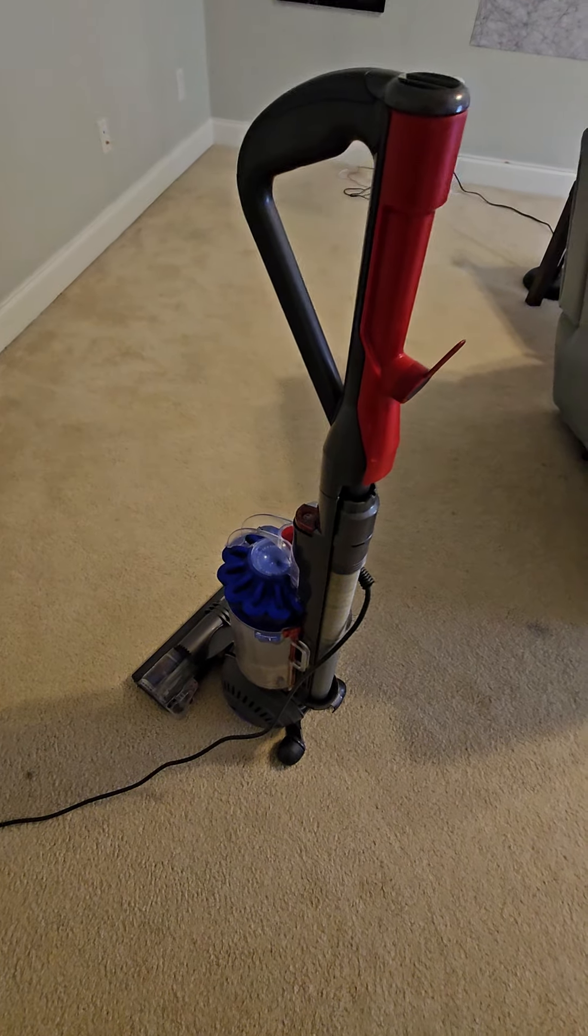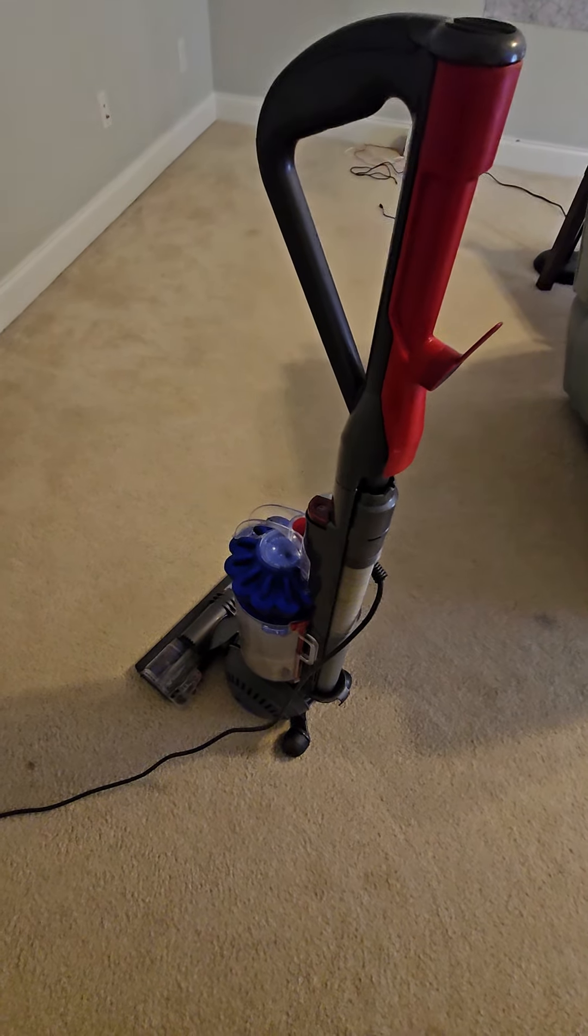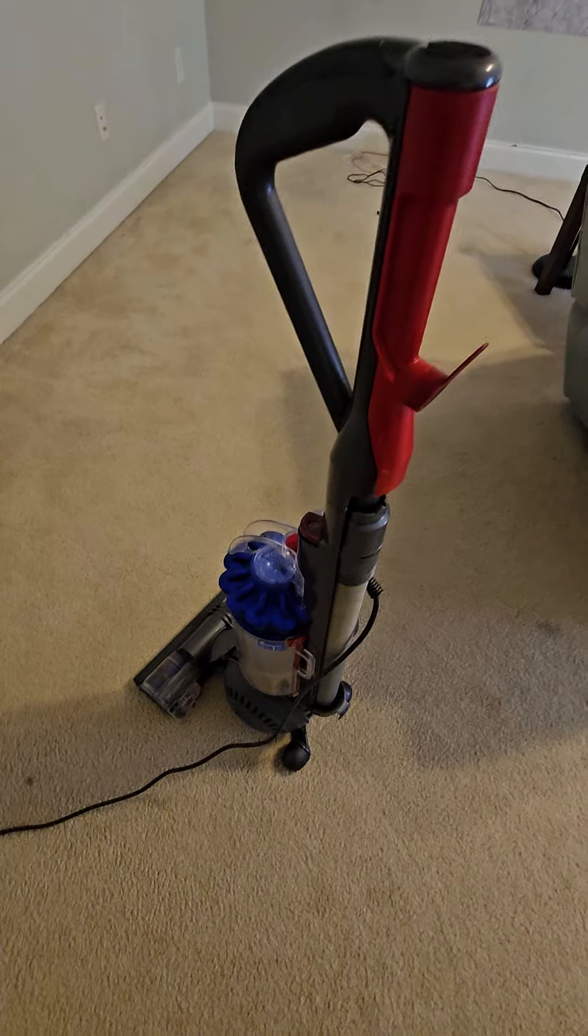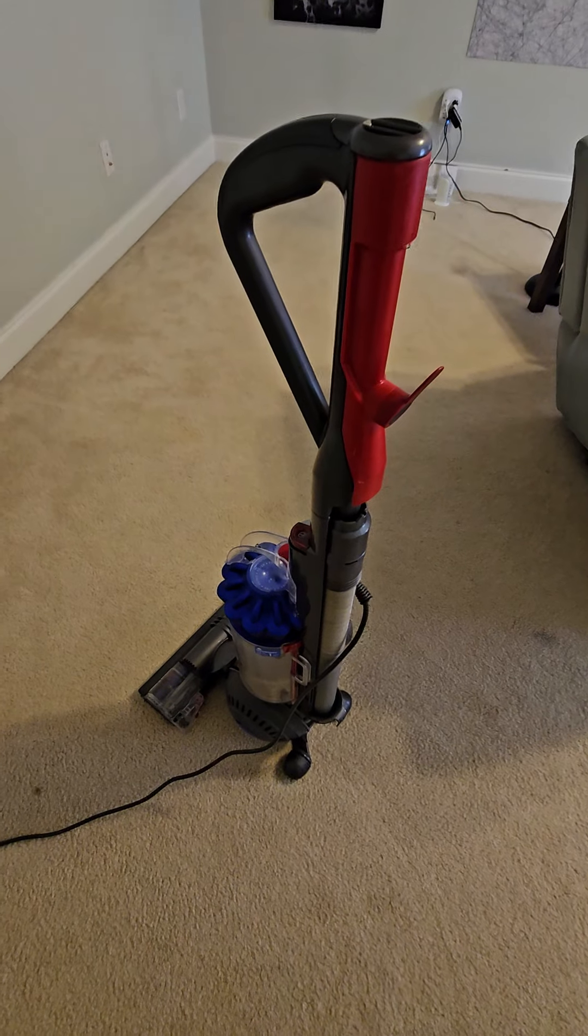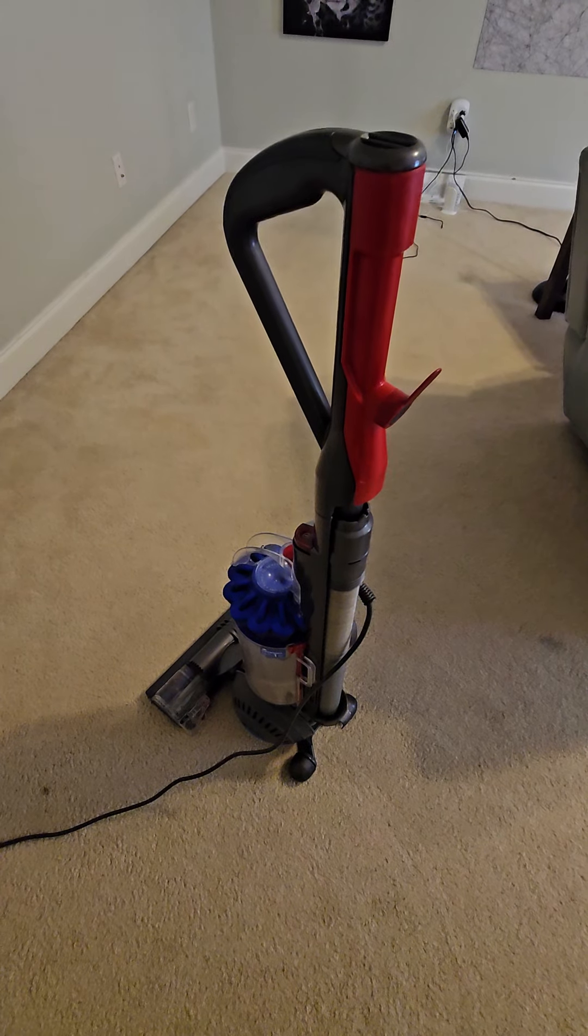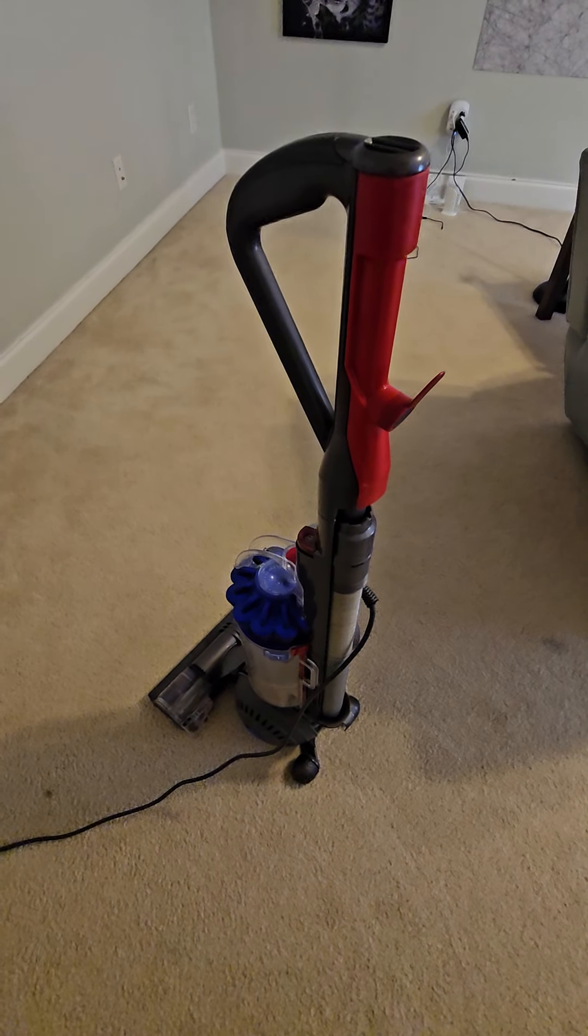Today we're going to explore the magic of vacuuming. Most people look at this as a daily house chore, but why can't it be fun and magic?